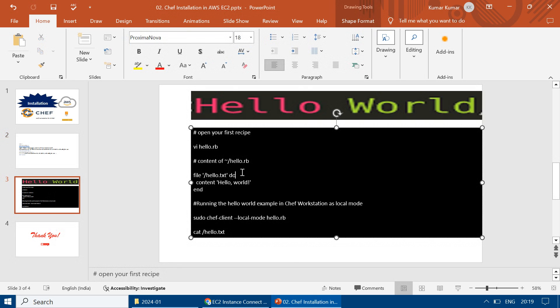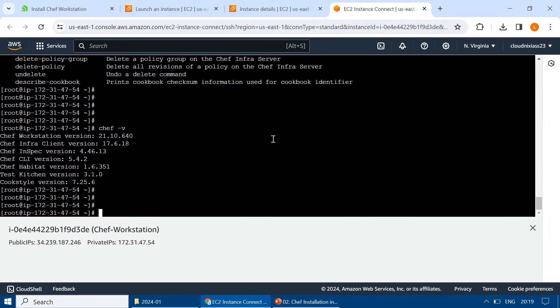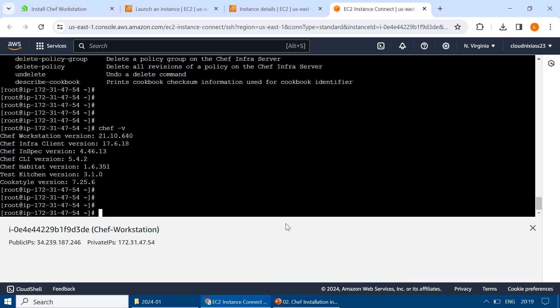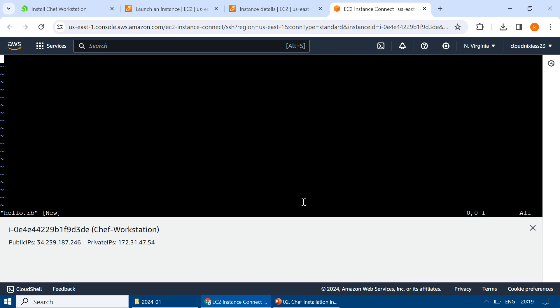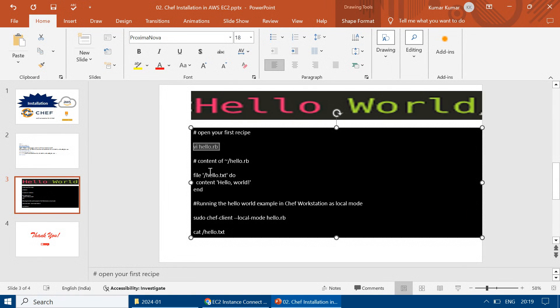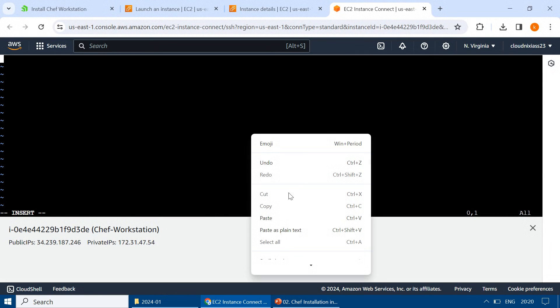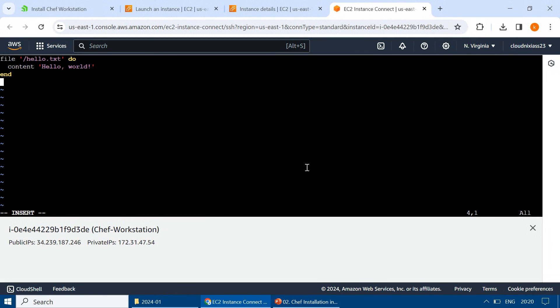Now, apart from that, because we want to see a Hello World example, I will create one hello.rb file. And in that file, I'll just paste the simplest content, which will just create one file in the local mode.